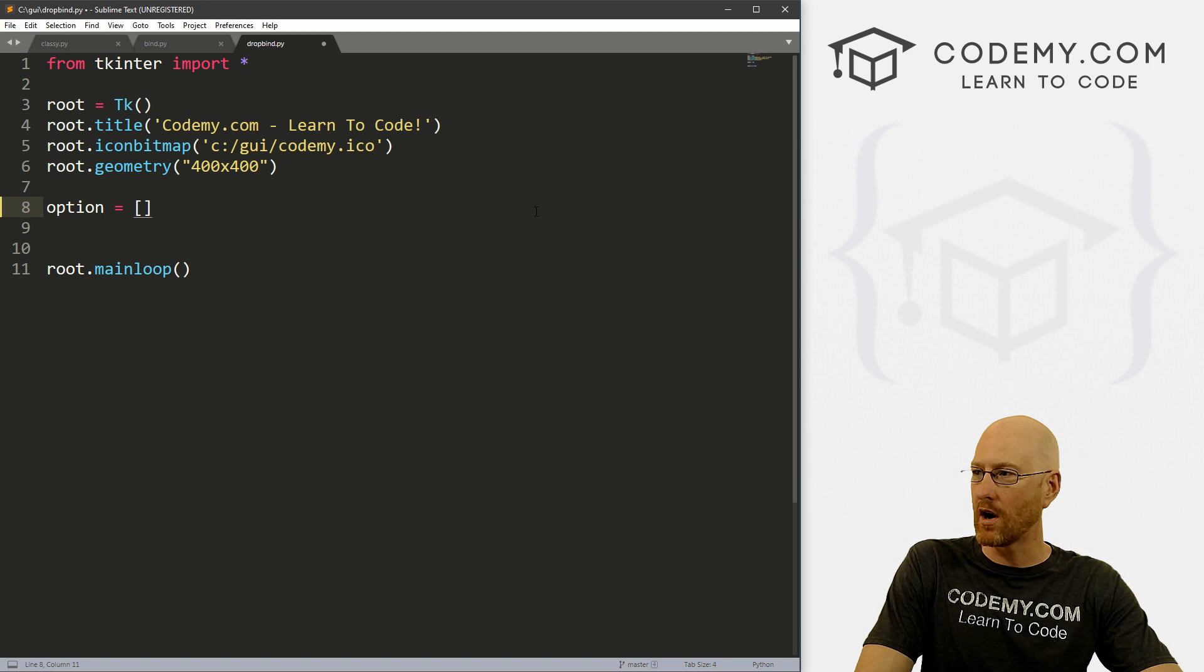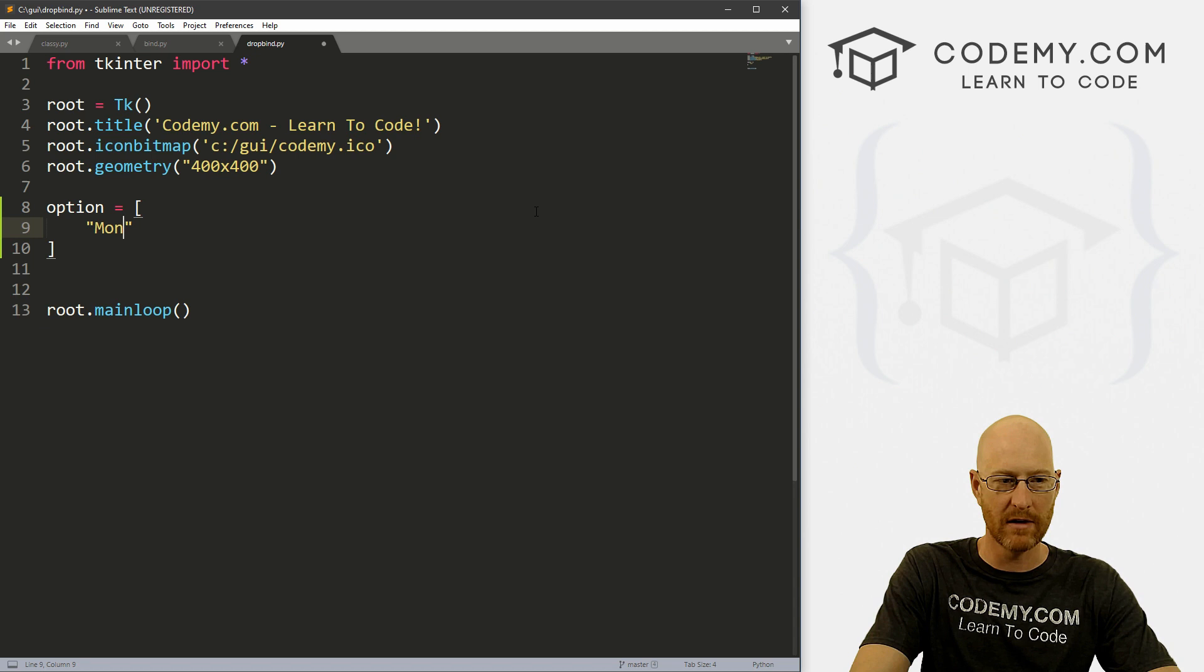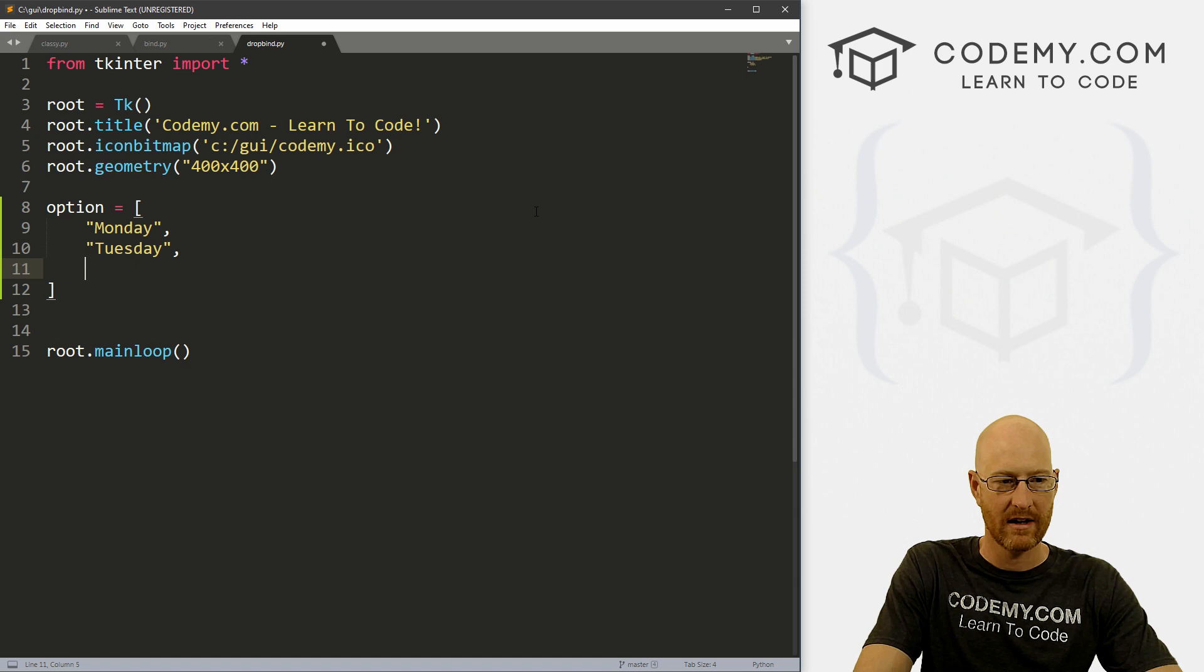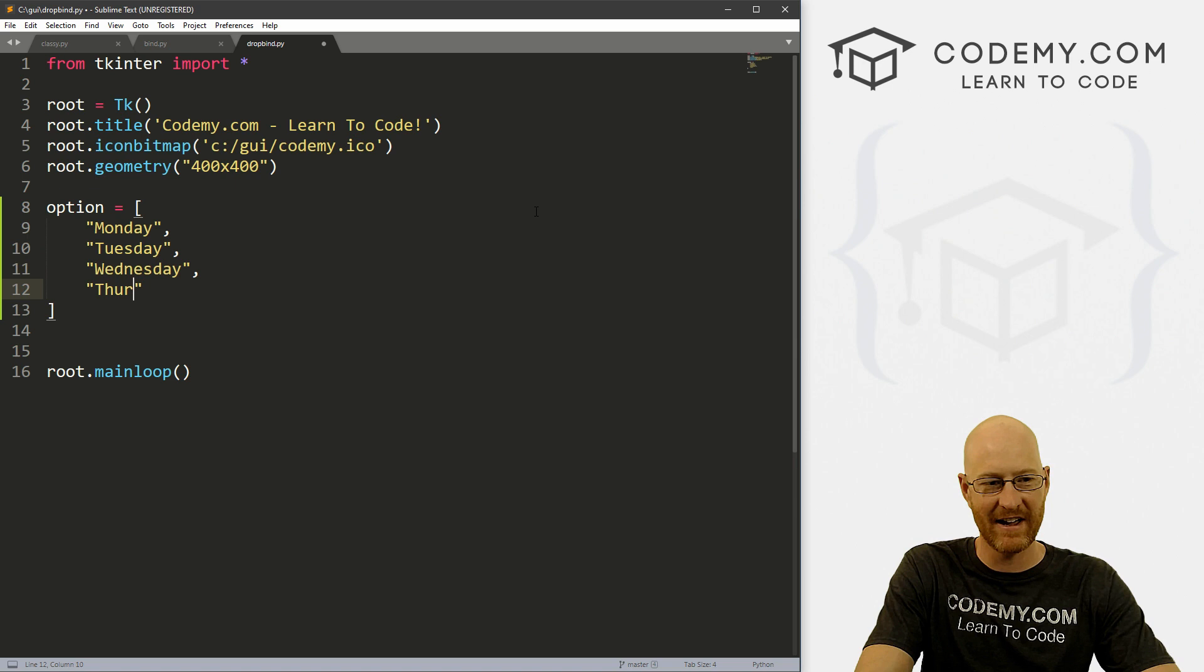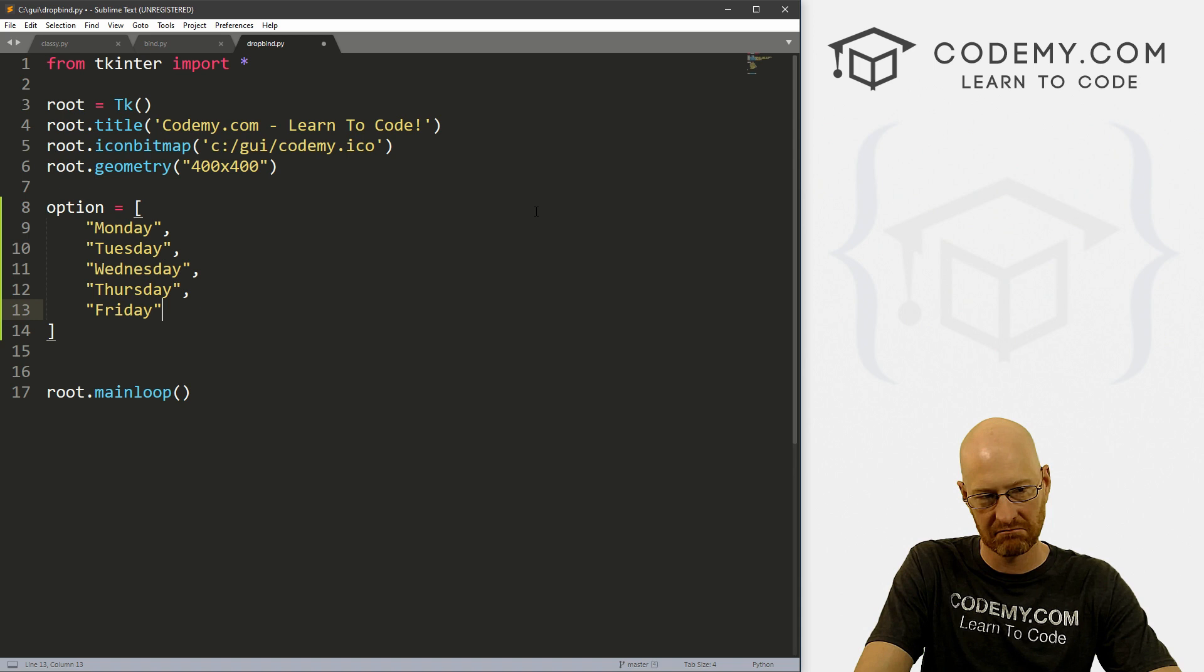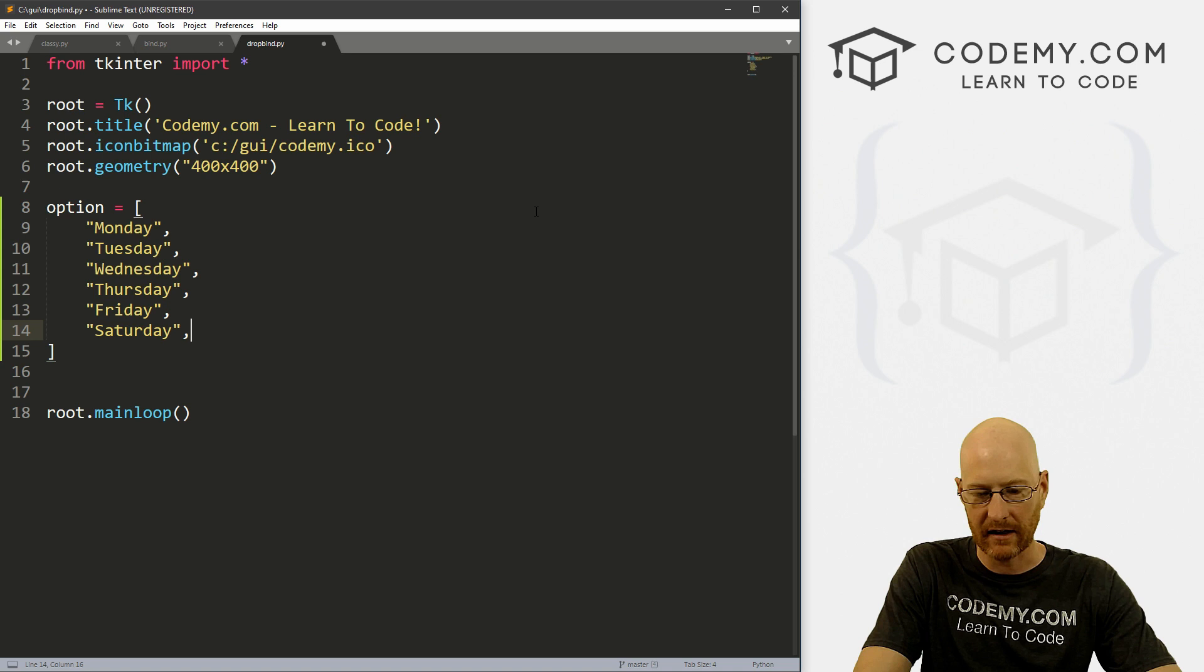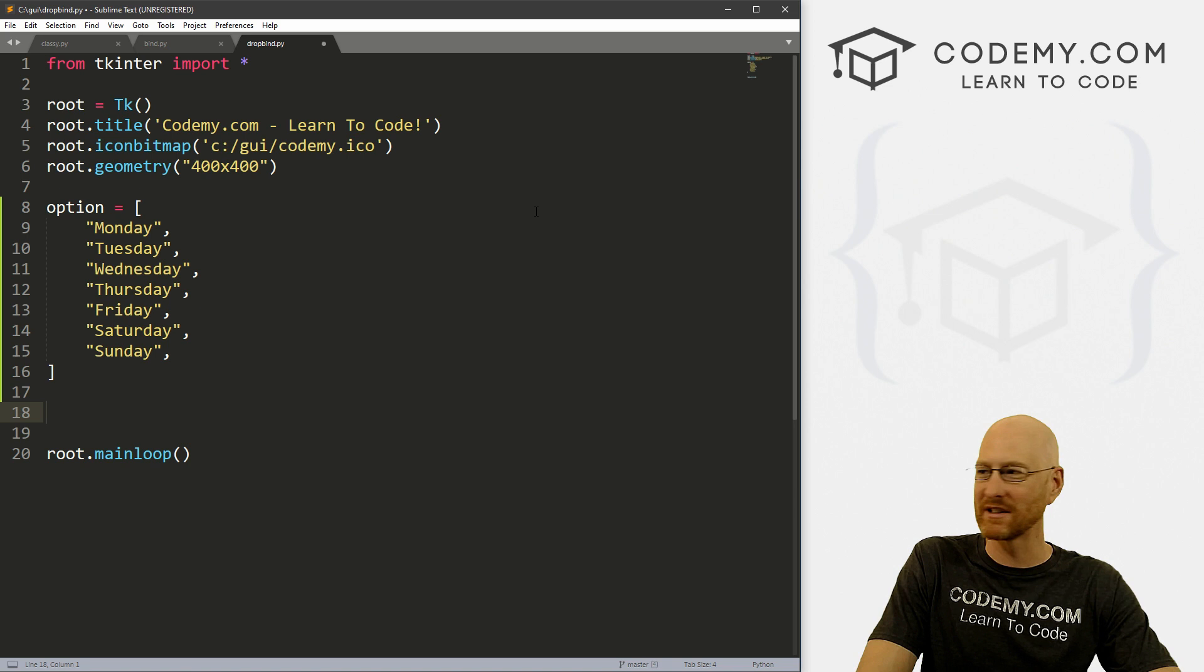So we start out by creating a Python list. And we just want to define the things that we want to appear in the dropdown box. So let's just go Monday, Tuesday, Wednesday, Thursday, Friday the best day, Saturday, and what the heck, let's put Sunday in too. Why not? We're crazy. Okay, so we've got our options. So I'm going to call this options because that makes more sense to me.